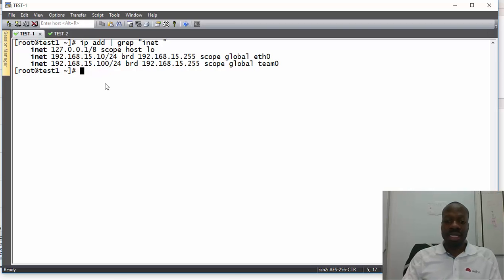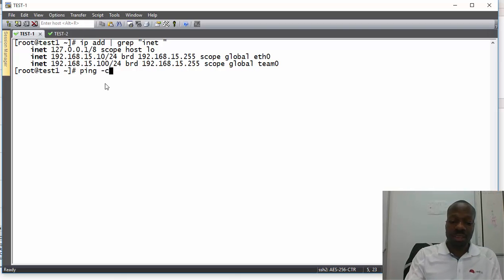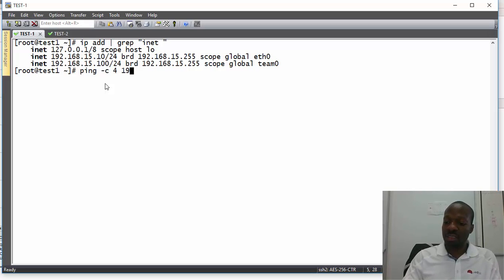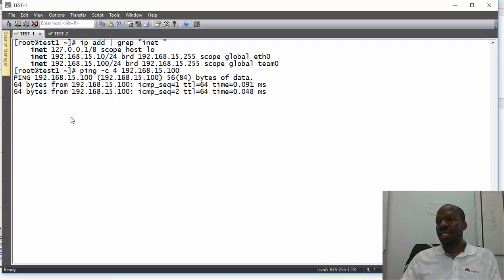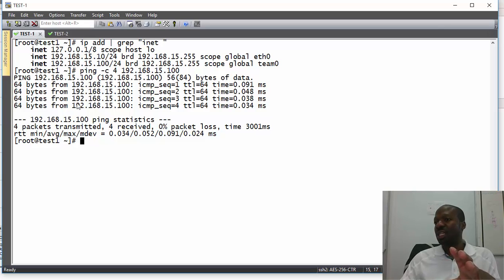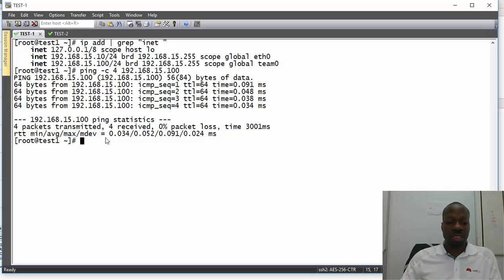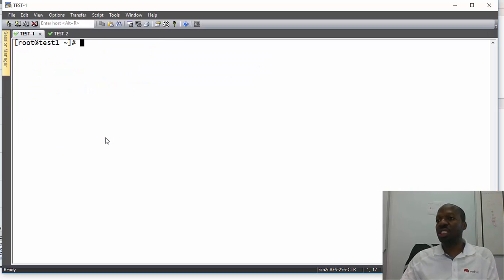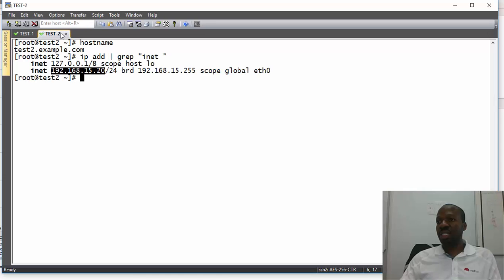I can now check my IP addresses and I have a new IP — the dot 100 — which is what I'm interested in. Let's test for connectivity using ping. Yes, I can ping, which means on the Test1 machine the configuration is done and connectivity is working.